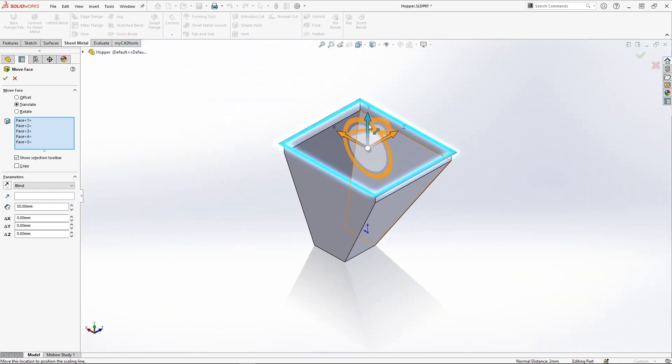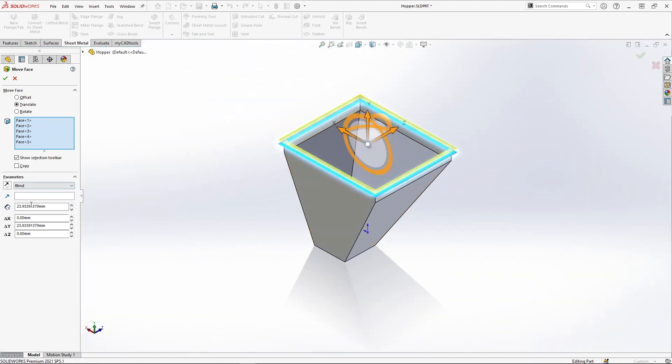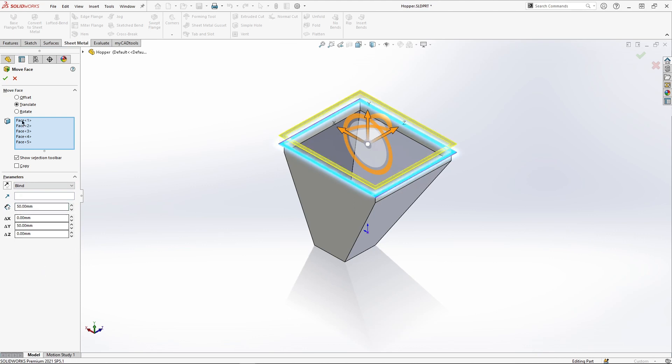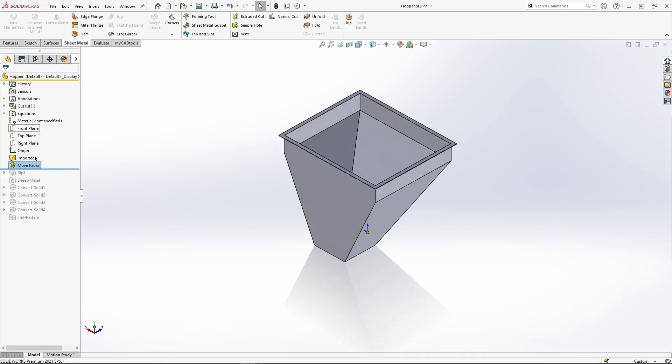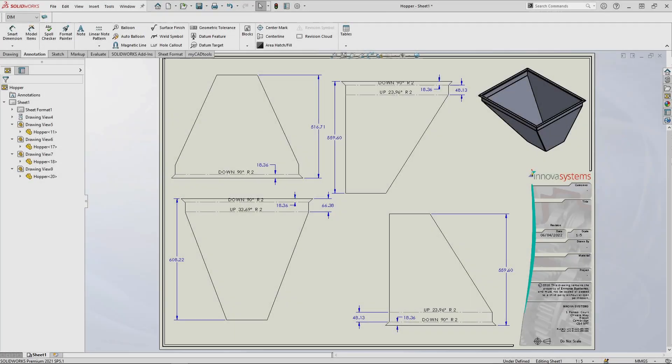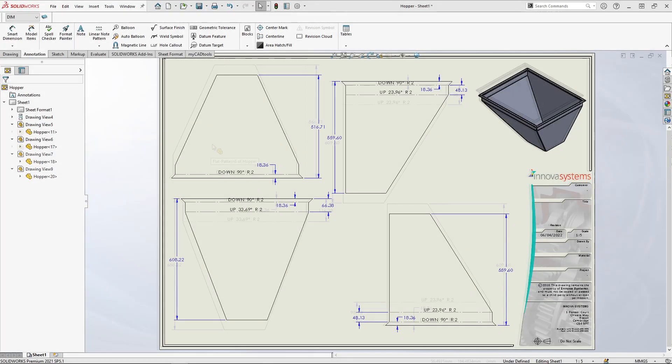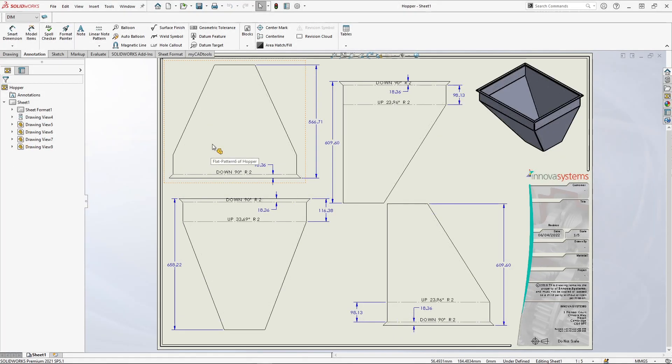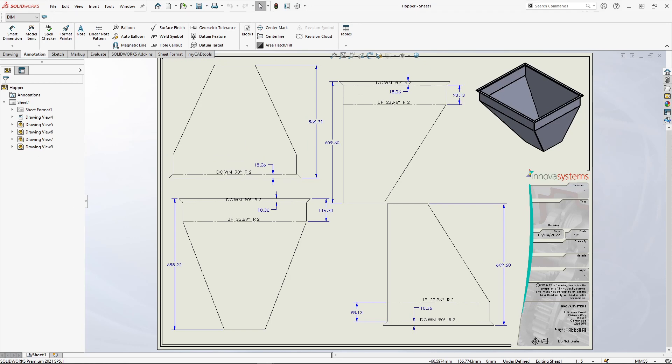Then we simply drag the triad. The real-time preview gives us an idea of how the modifications are going to affect our model. After making these changes we go back to our drawing. We see that this is automatically updated with new sizes and our design modifications are complete.